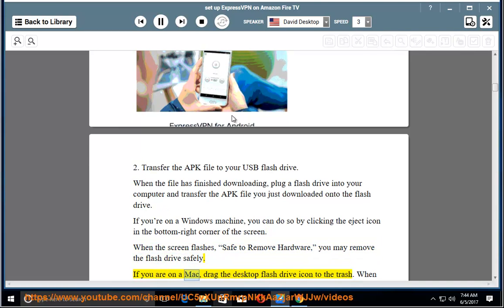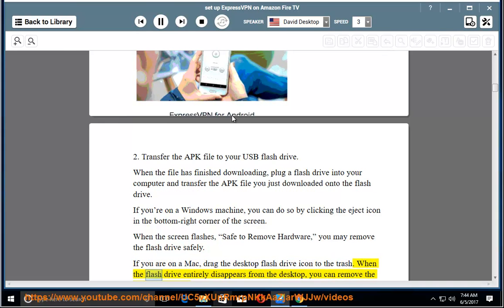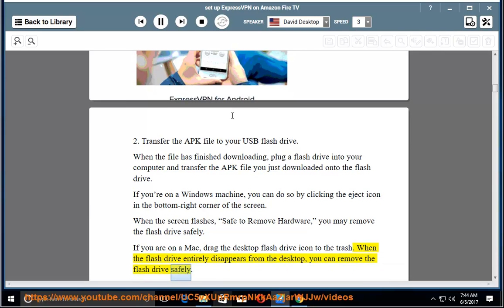If you are on a Mac, drag the desktop flash drive icon to the trash. When the flash drive entirely disappears from the desktop, you can remove the flash drive safely.